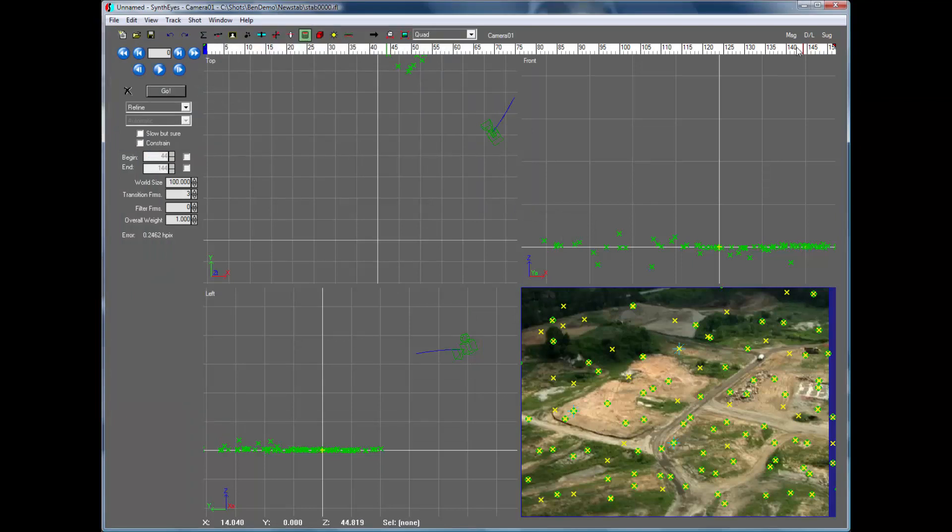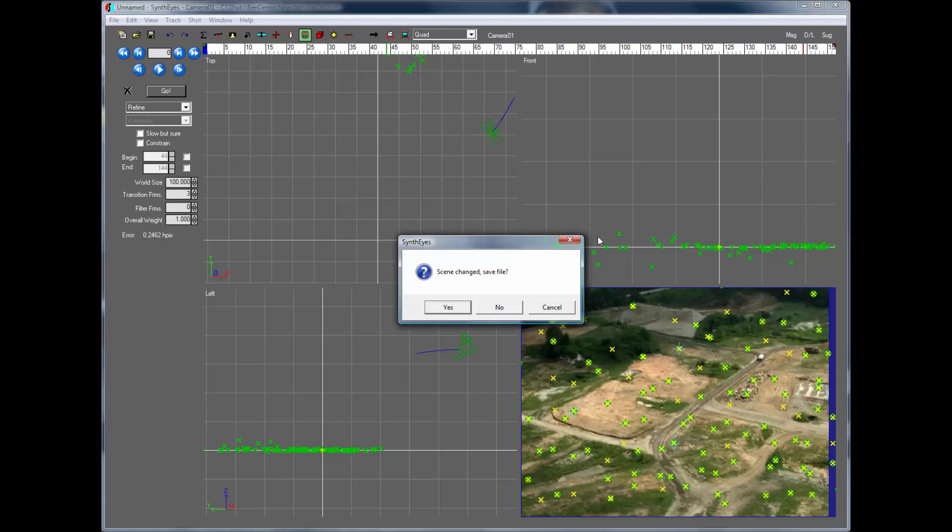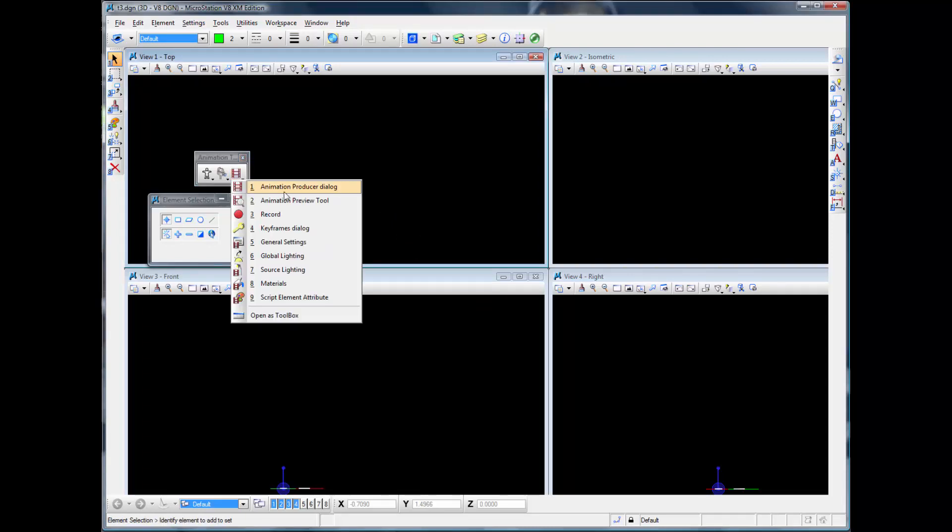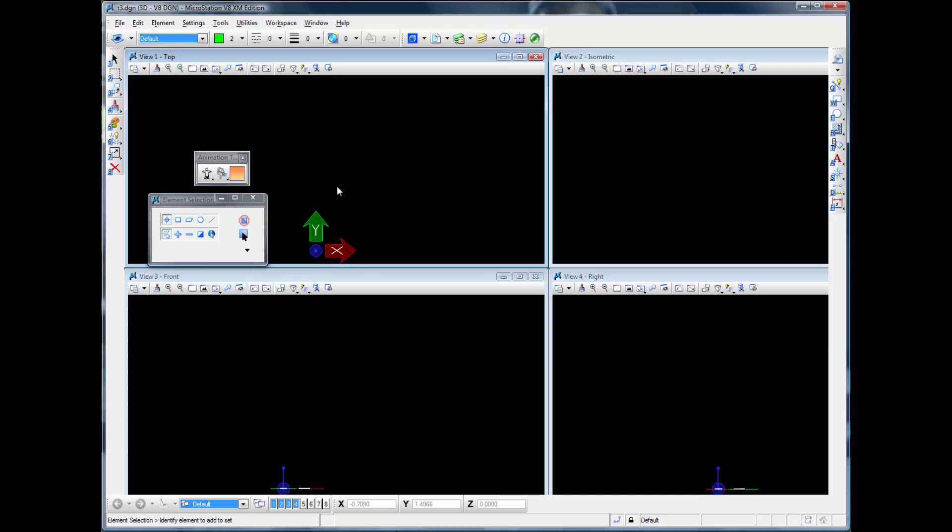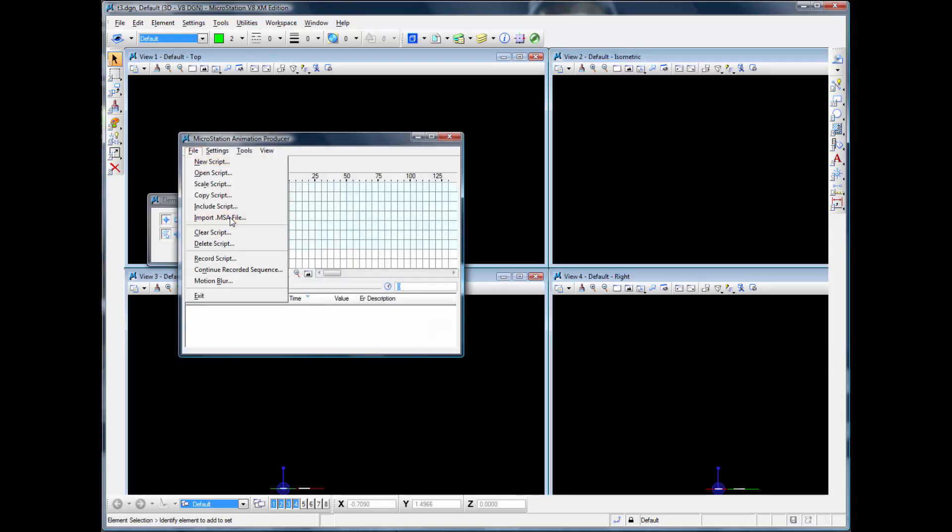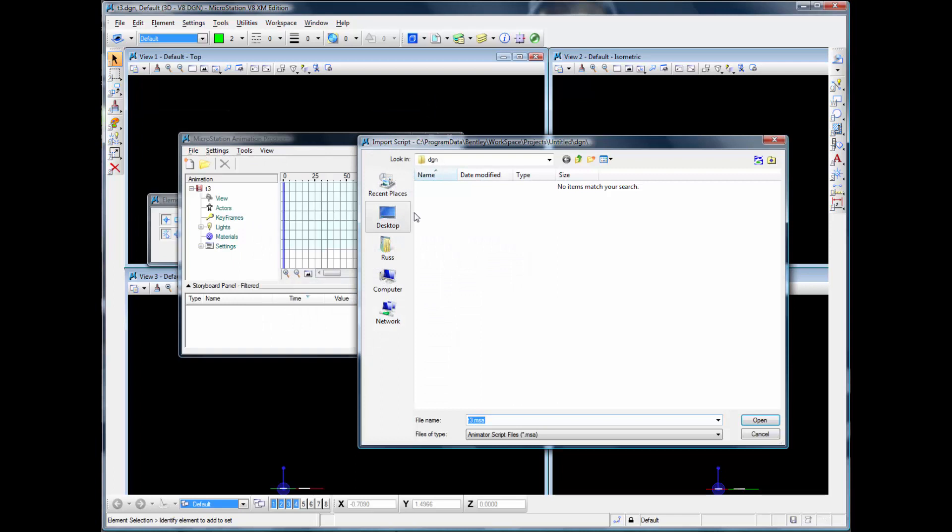OK, now we're going to close up Synthize. We've already got MicroStation opened up here. But we're going to go and bring up this Animation Producers dialog and select the Import MSA. It's going to read the file that we just produced out of Synthize.